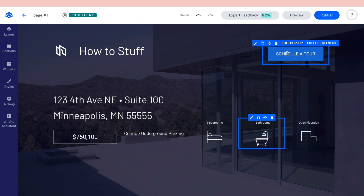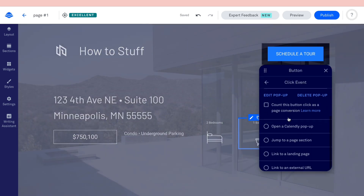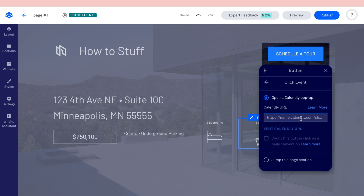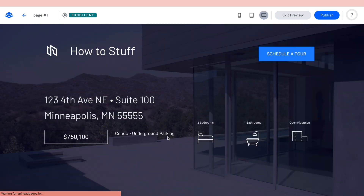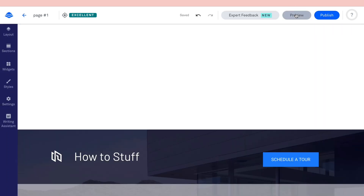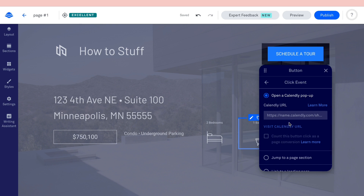For the 'Schedule a Tour' button, when people click it you want them to book in your calendar. Click 'Edit click event,' then scroll down and select 'Open a Calendly pop-up.' Enter your Calendly URL. Alternatively, the standard setup collects their name and email so you can send them tour times directly via email — you can choose whichever approach works for you.